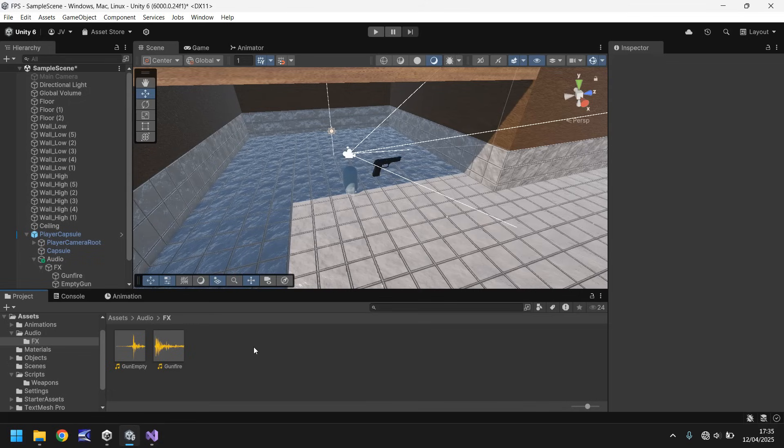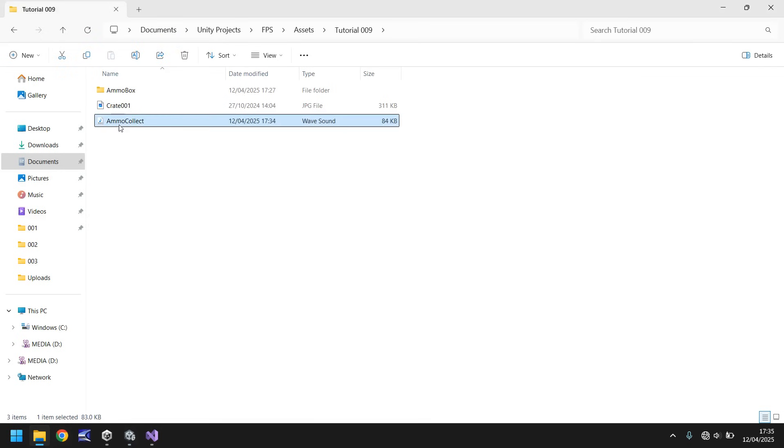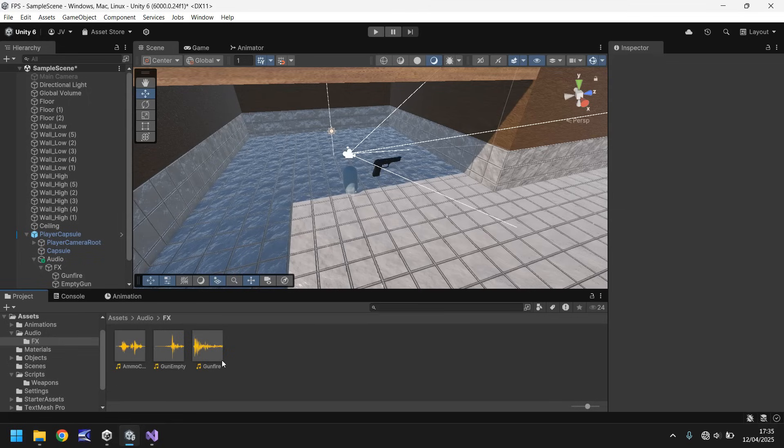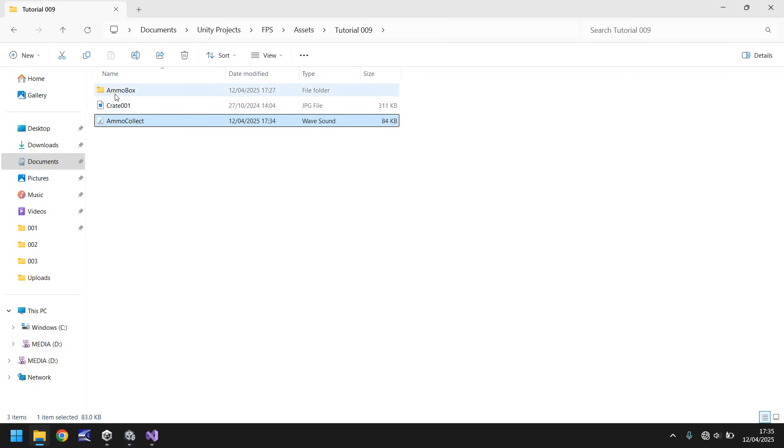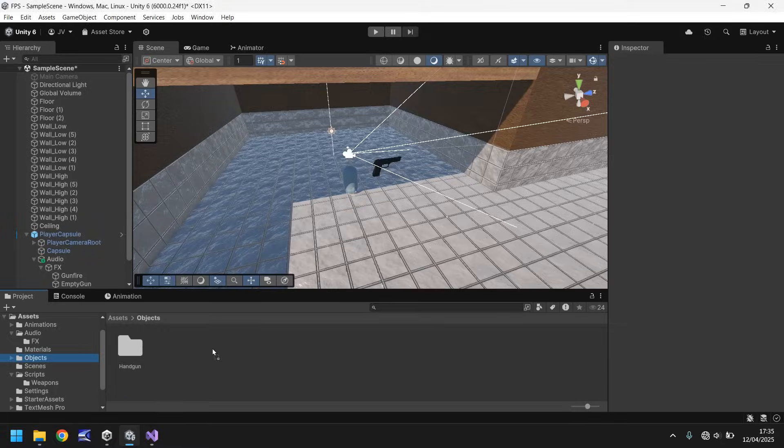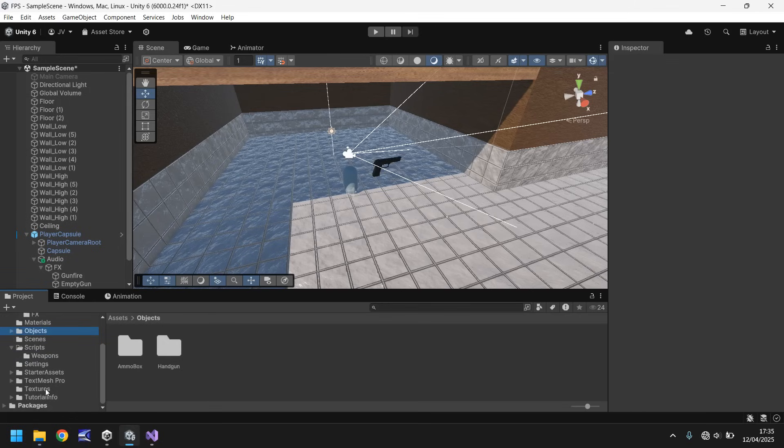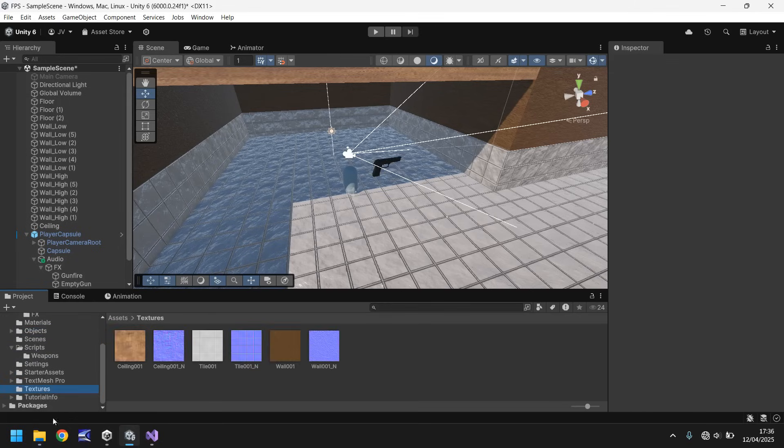So first thing I want to do is import a couple of different assets, and as always you can download these if you go to the pinned comment or the link in the description, and you can get them for free. First thing, let's import an audio sample, which is going to be the audio file we're going to use to collect our ammo. Let's also import the game object we're going to use for the ammo box, and let's also import the texture that we're going to use as a crate that things are going to be hidden behind.